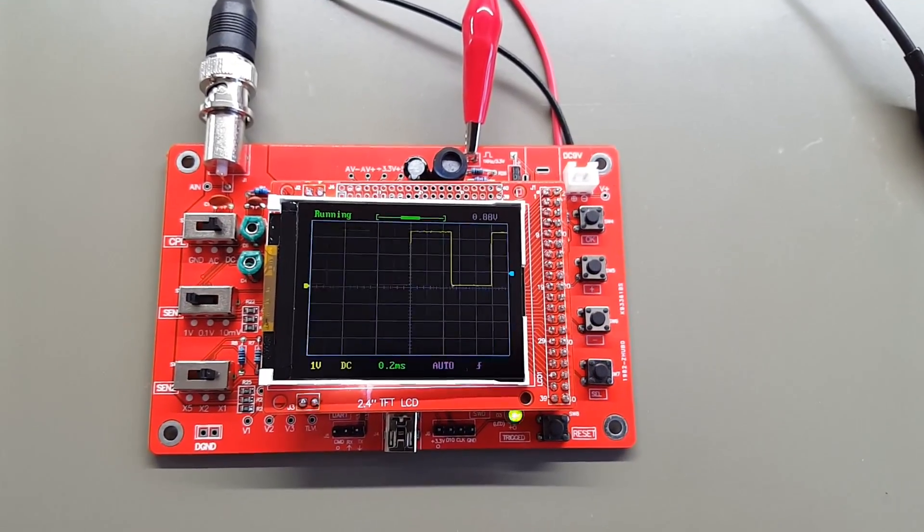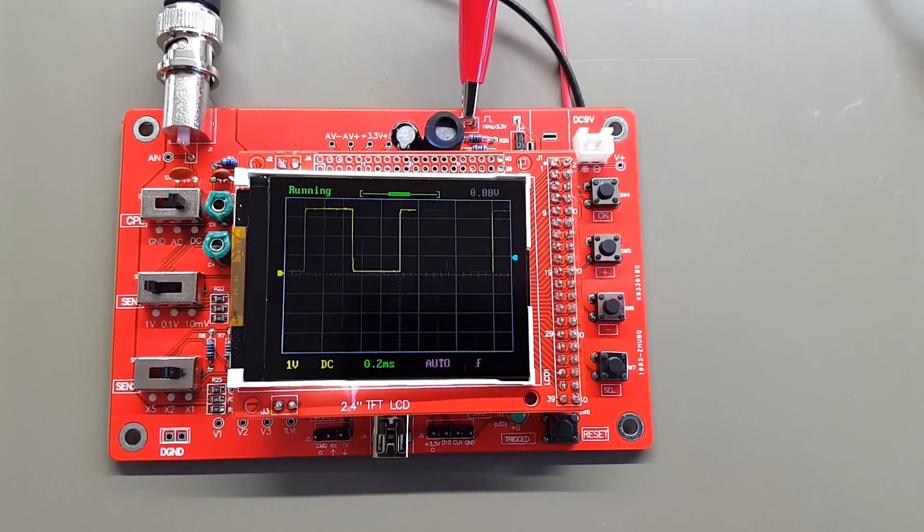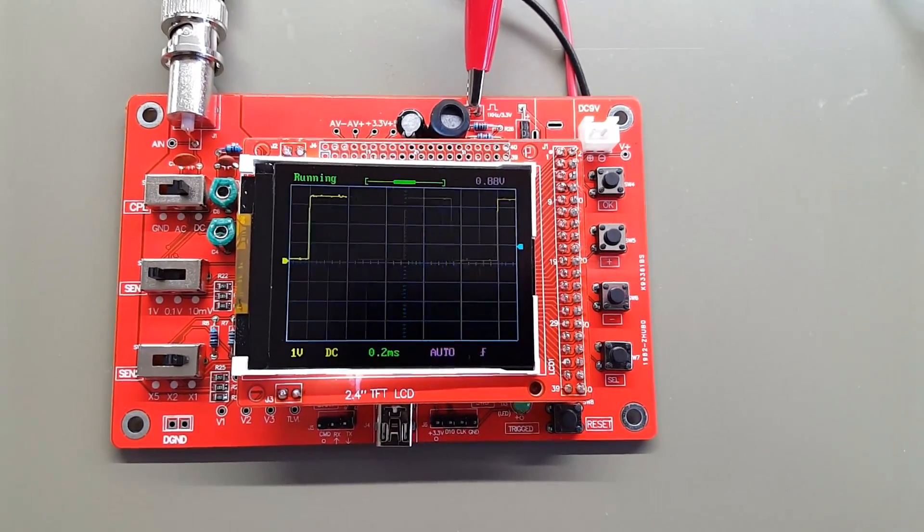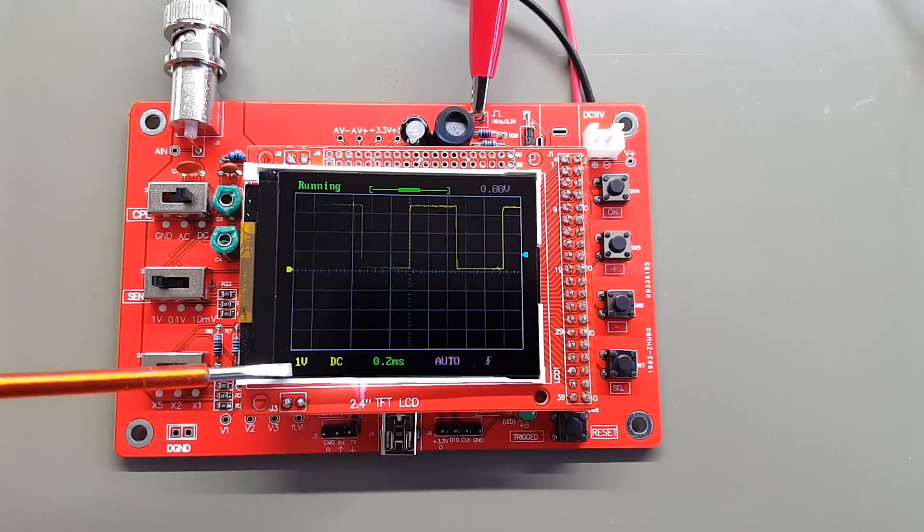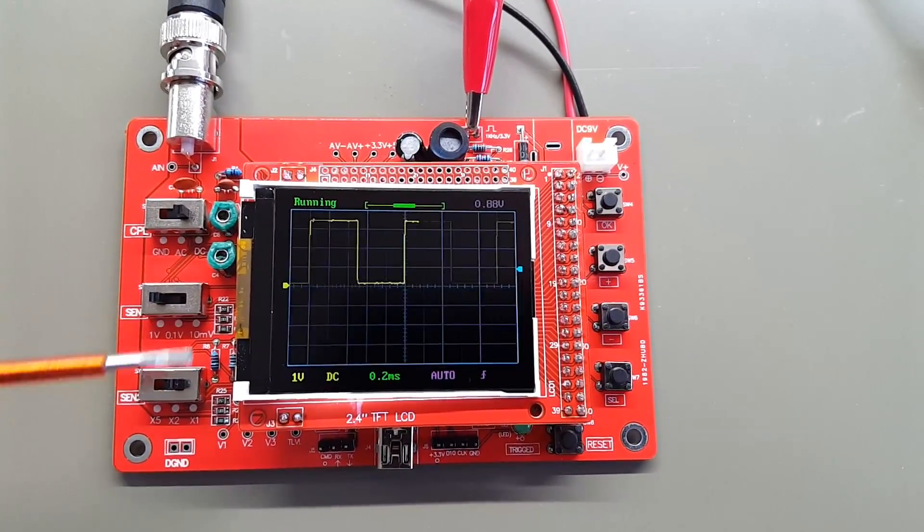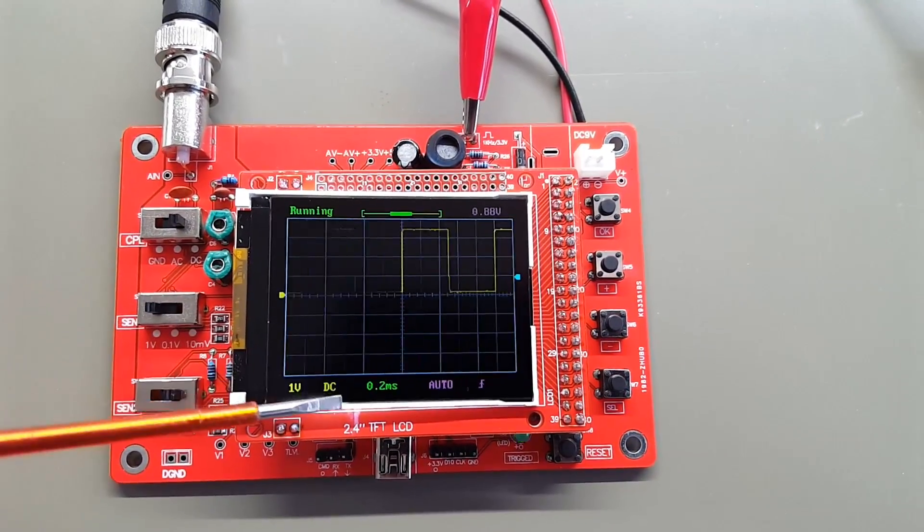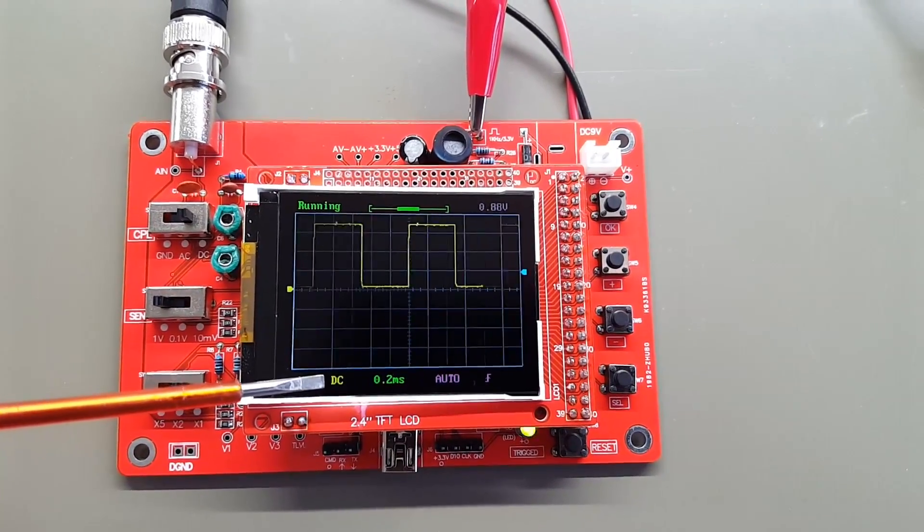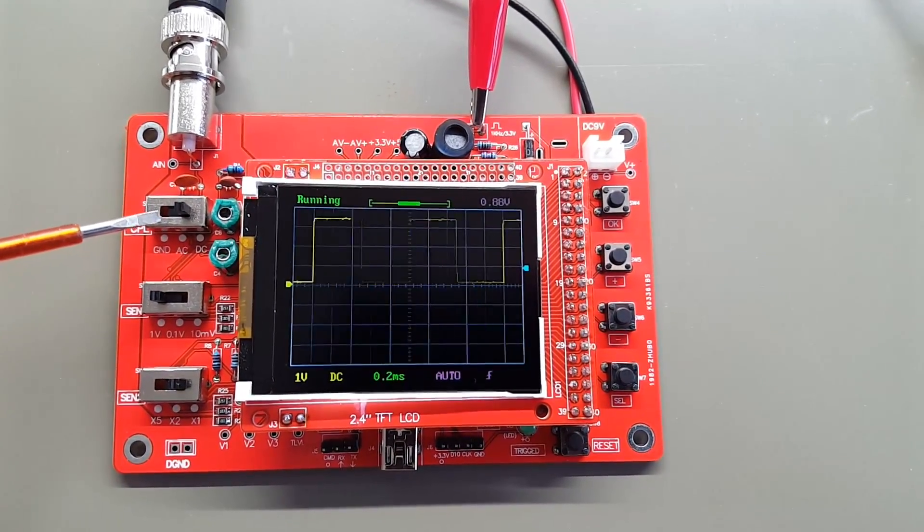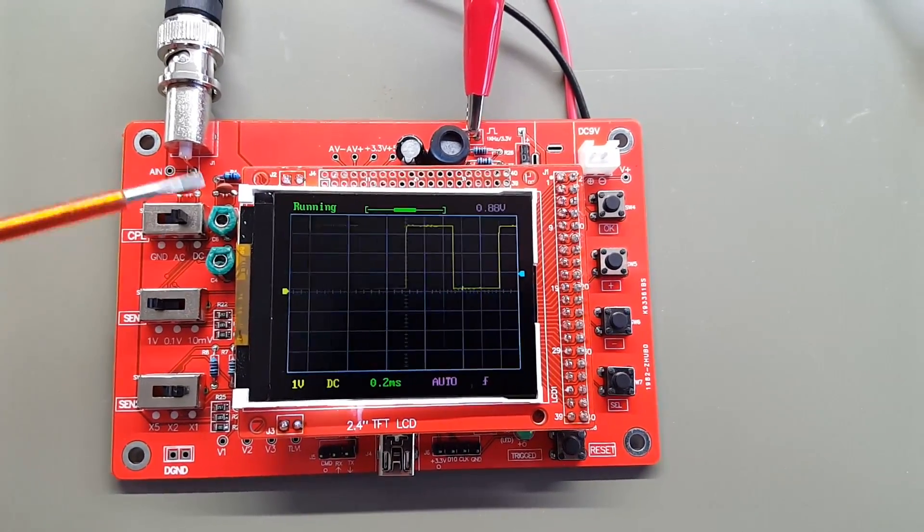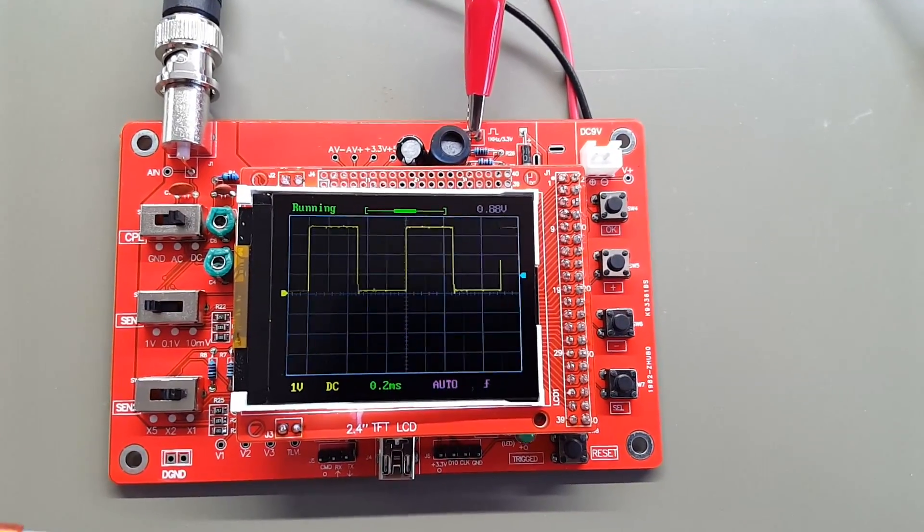It's really quite easy to operate. As you can see, we have the input sensitivity right there. That's set using these two switches. Got the input coupling: DC, AC, or ground. That's done with that switch.